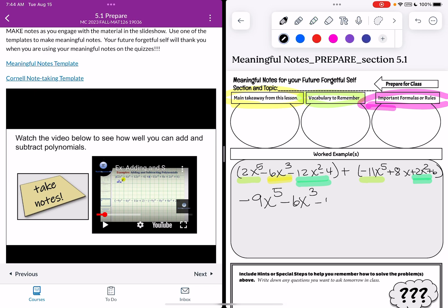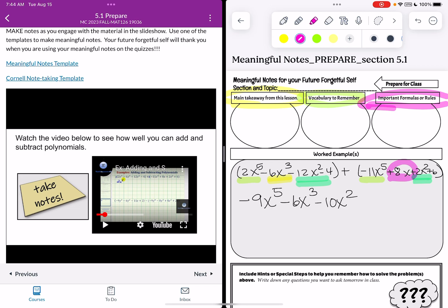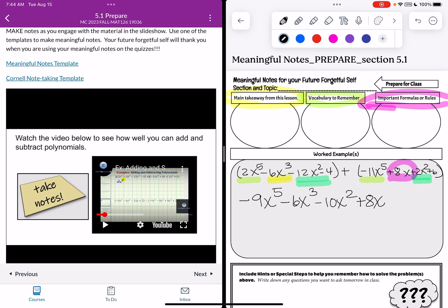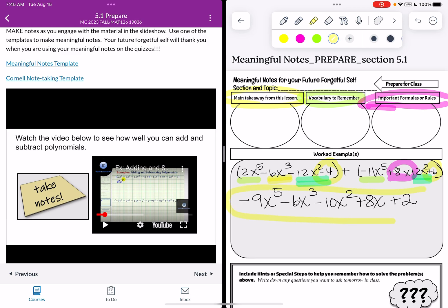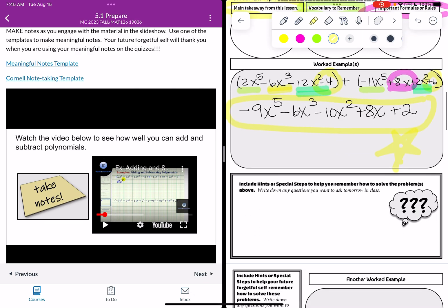So that becomes minus 10x squared. All right let's see what's next. Oh I have a x term by itself. This plus 8x because in the first set of parentheses there's no other x term. So I'm going to write down plus 8x. And then you can see at the very end my constants the minus 4 and the plus 6 are going to get combined. And negative 4 plus 6 gives me plus 2. So then I've got my final answer here that I can circle to make sure that I have the final answer.